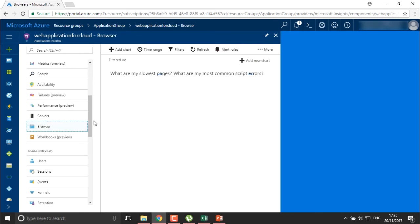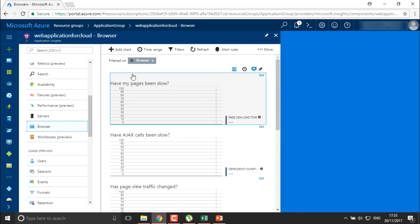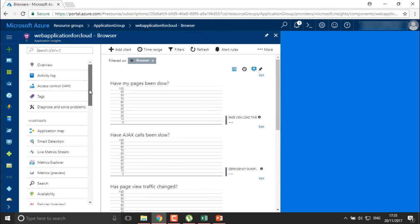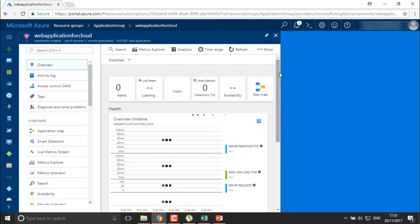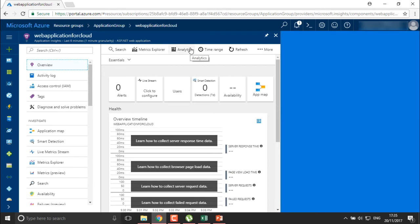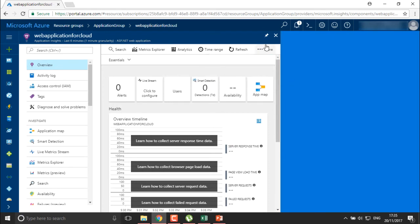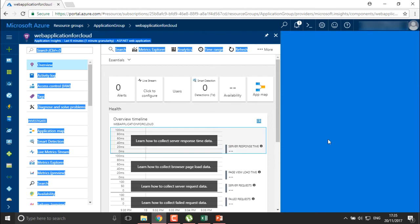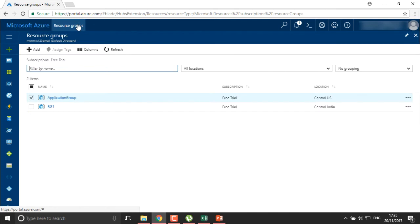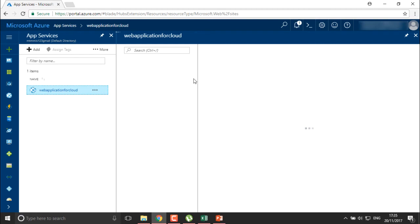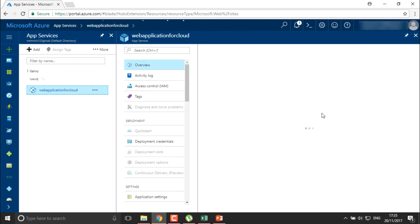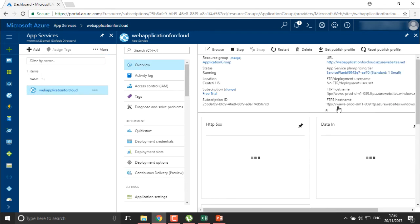You can also check which browsers are being used to access your application, filter browsers, check traffic, view the traffic page, and check activity logs and the overview of this application. You can analyze your application, check metrics, and go for renaming the application. The same information found in the resource group is also available in the Application section.